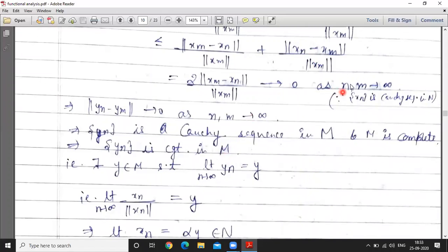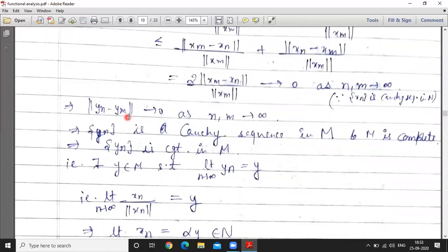This tends to 0 as n, m tend to infinity, because x_n is a Cauchy sequence in N so norm x_n minus x_m tends to 0, and norm x_n is a real number. Therefore norm y_n minus y_m also tends to 0 as n, m tend to infinity, which means y_n is a Cauchy sequence in M.